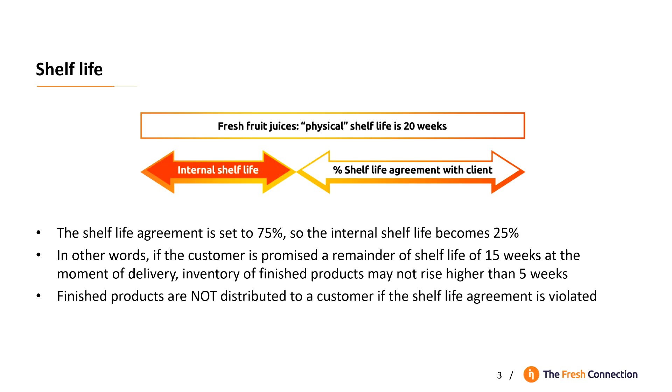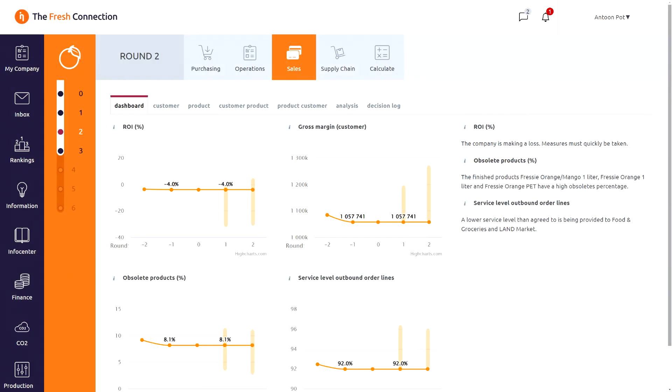Finished products are not distributed to the customer if the shelf life agreement is violated. If there is no customer left for the product, because it is too old for everyone, we call it obsolete and scrap the product against scrap costs. At the moment we promise 75% shelf life to all customers. But this agreement creates an obsolete level of 8%.